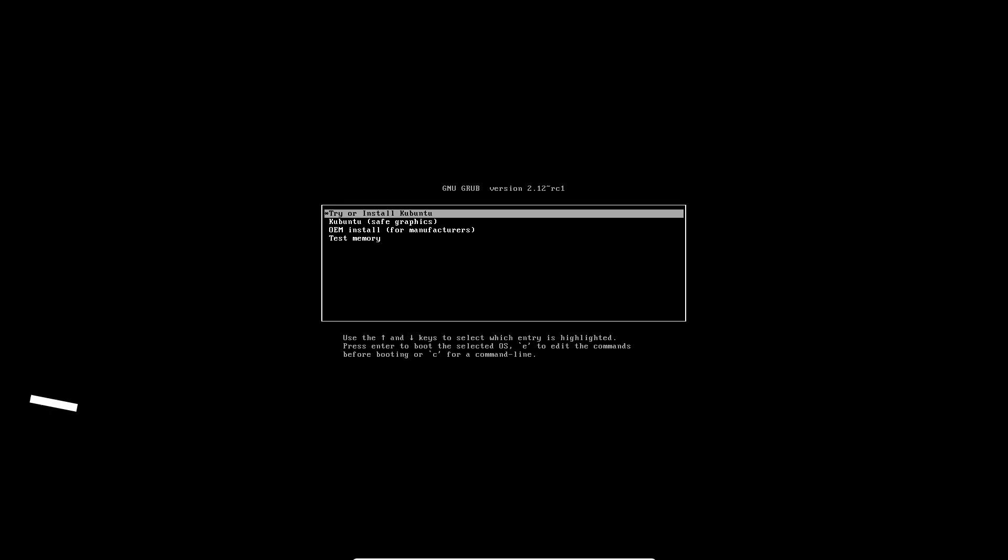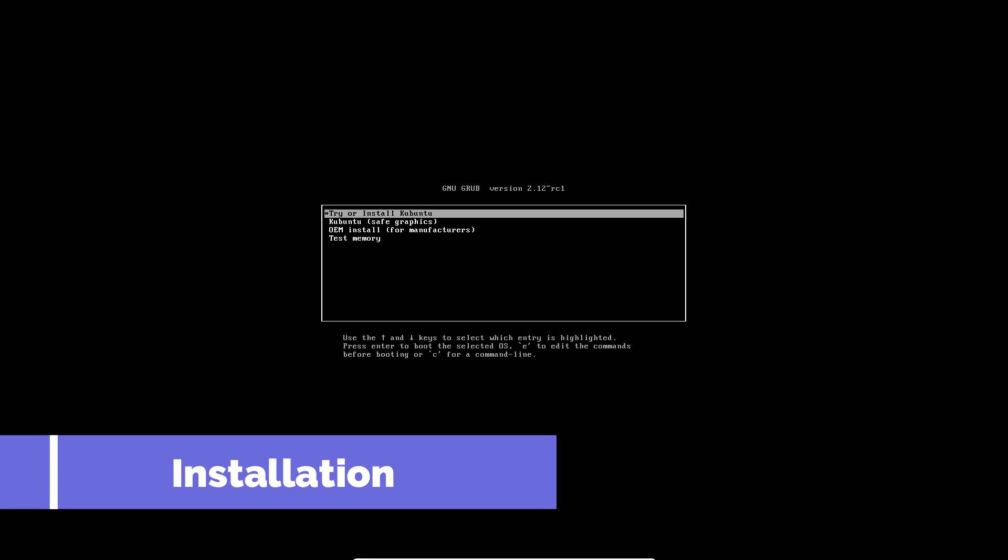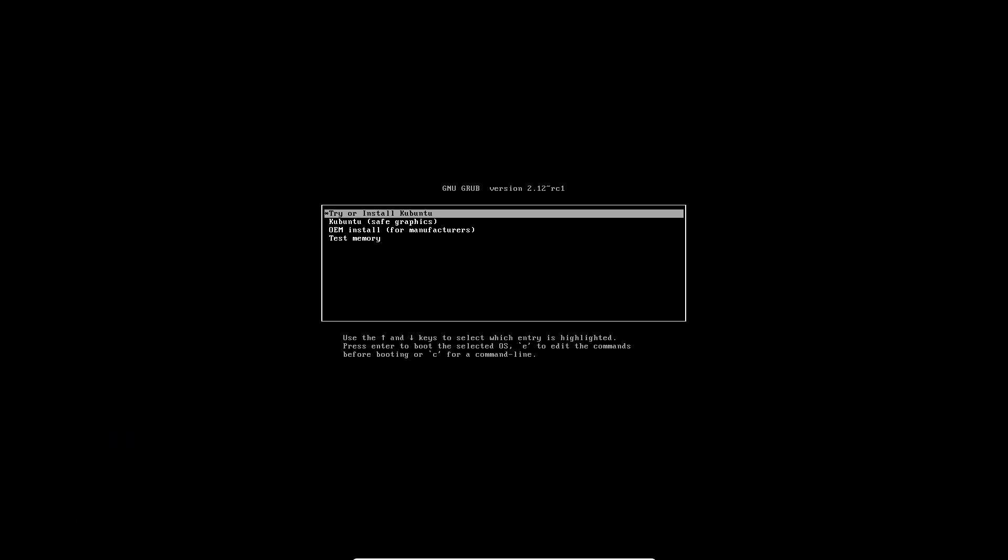With all these exciting updates, Kubuntu 23.10 Mantic Minotaur ensures you have the latest tools and KDE applications at your fingertips, providing the best and most stable Plasma experience. If you are on an LTS version, remember you can opt out from upgrading until 2024.